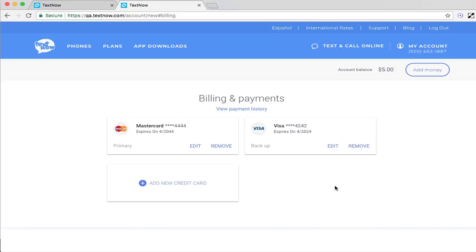On this page, you can see all of the available cards on your account. Your primary card is the one that you are currently using to make your monthly payments.